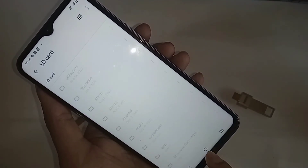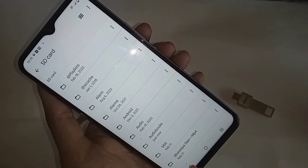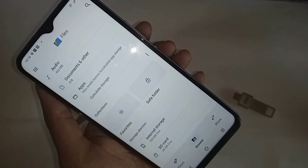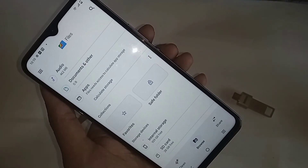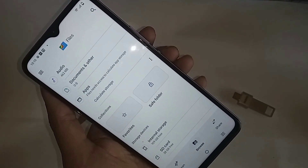If you want to show SD card files and documents, just click on your SD card and view your files and any documents. If you like this video, please subscribe to my channel.